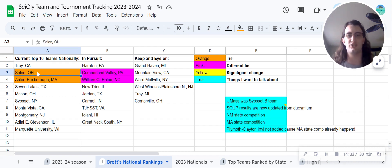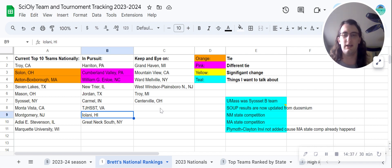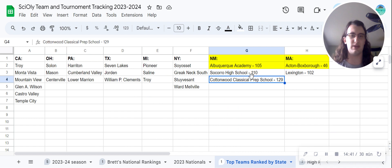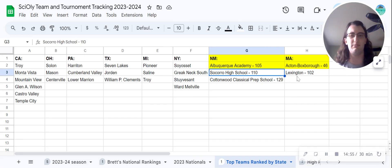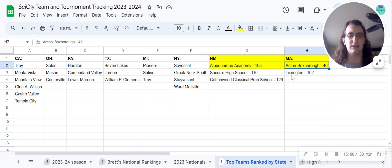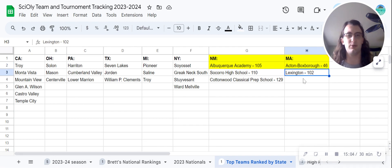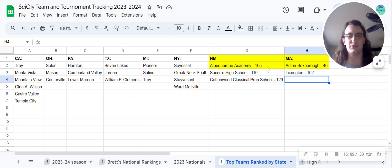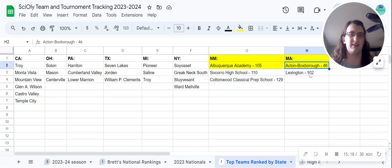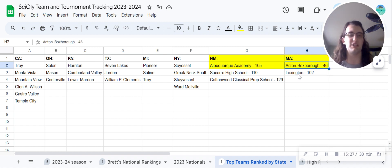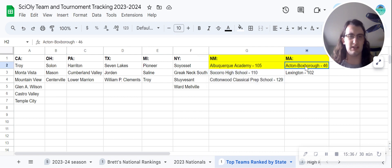The two states I have results for are New Mexico and Massachusetts. If you know of any other state results, please tell me in the comments or send a message on Discord — that would be very helpful. Looking at the Massachusetts results, I have a basic bare-bones breakdown here. Acton-Boxborough is obviously dominating — even in preliminary results, that kind of gap isn't going to be bridged in any meaningful way. Acton-Boxborough is definitely going to Nationals. Lexington, unfortunately, is not making it this year.